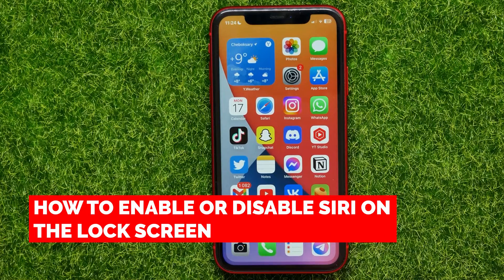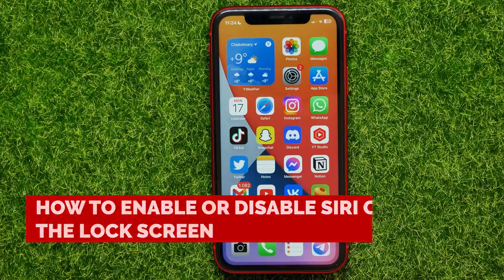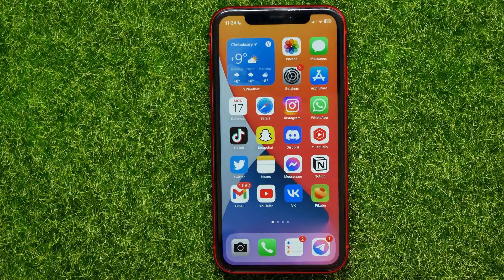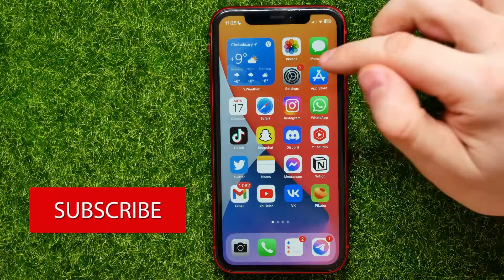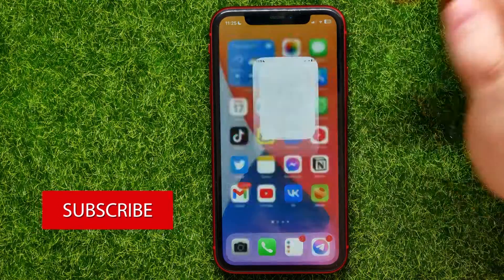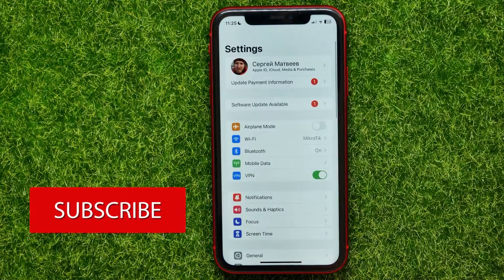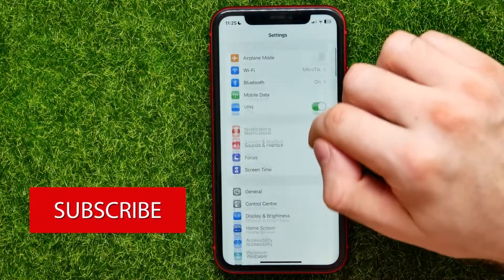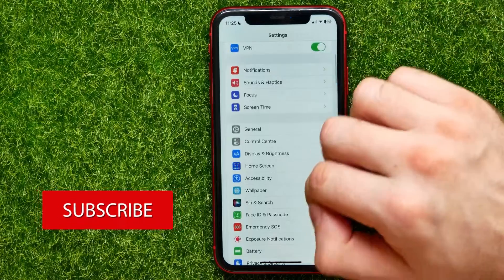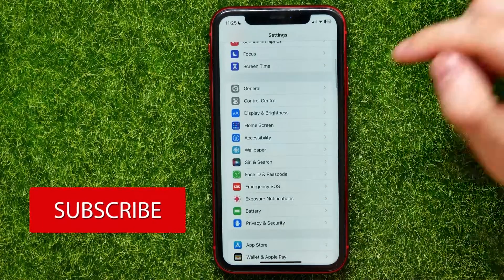In this video I'm going to show you how to enable or disable Siri on the lock screen. It's quite simple and easy to do, so let's begin. First, open up Settings and then scroll down until you find Siri and Search.